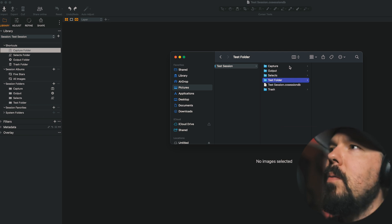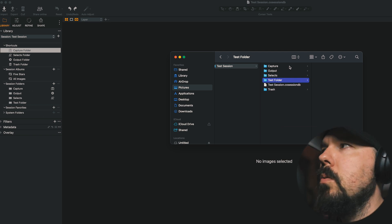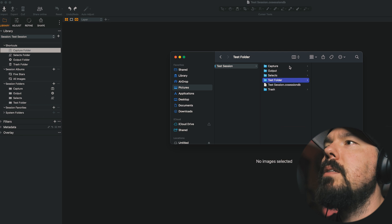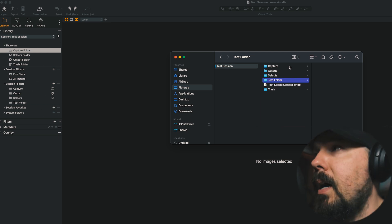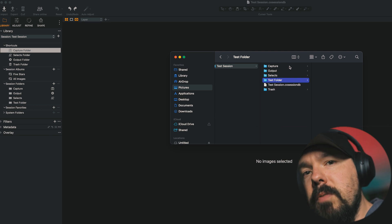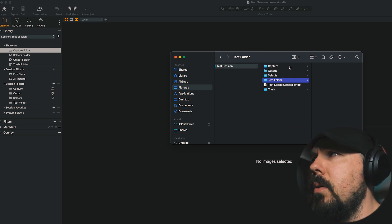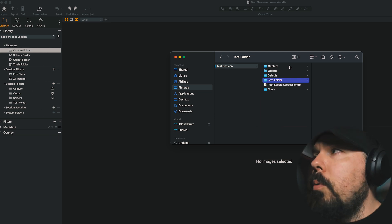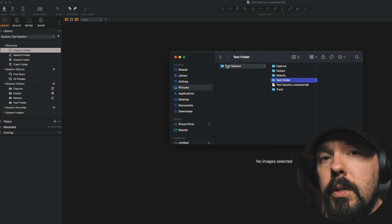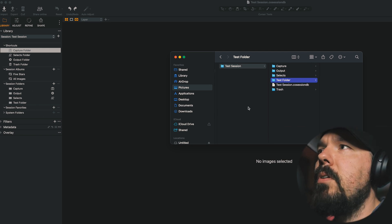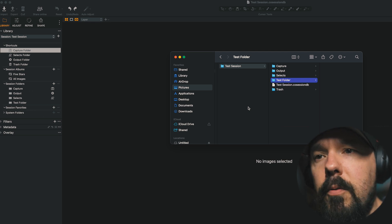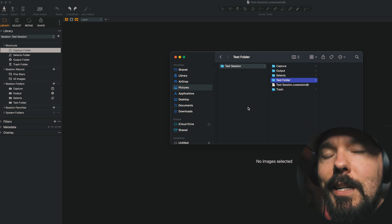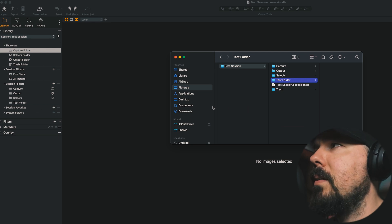I think this is a great call because before we would have to use Session Favorites in order to link up new folders that we would make with Capture One. We'd have to drag folders from Finder into Session Favorites and then set those as Capture Selects or output. Or we'd have to go through System Folders and do that here. But this way we can have everything self-contained inside the parent folder and we can see everything that's contained within that parent folder. So I'm actually quite happy about that.